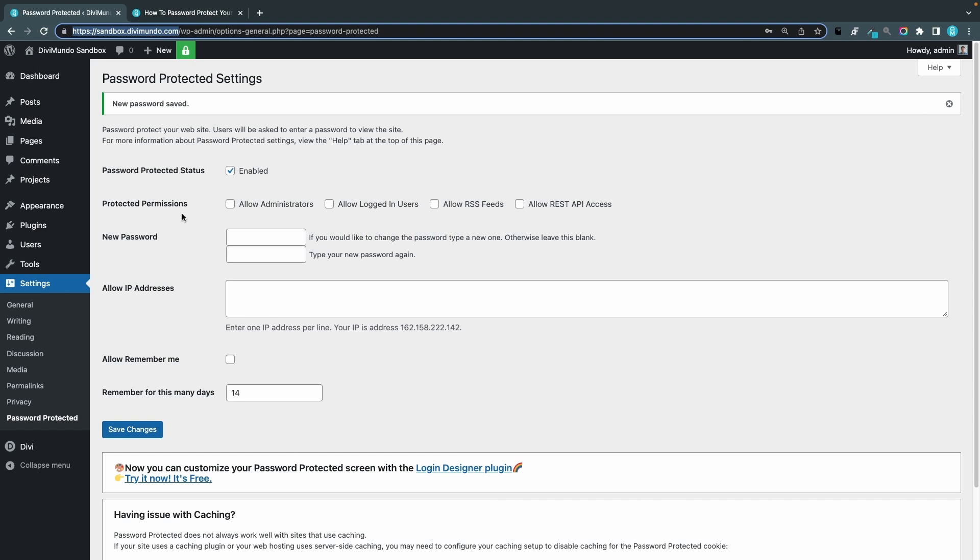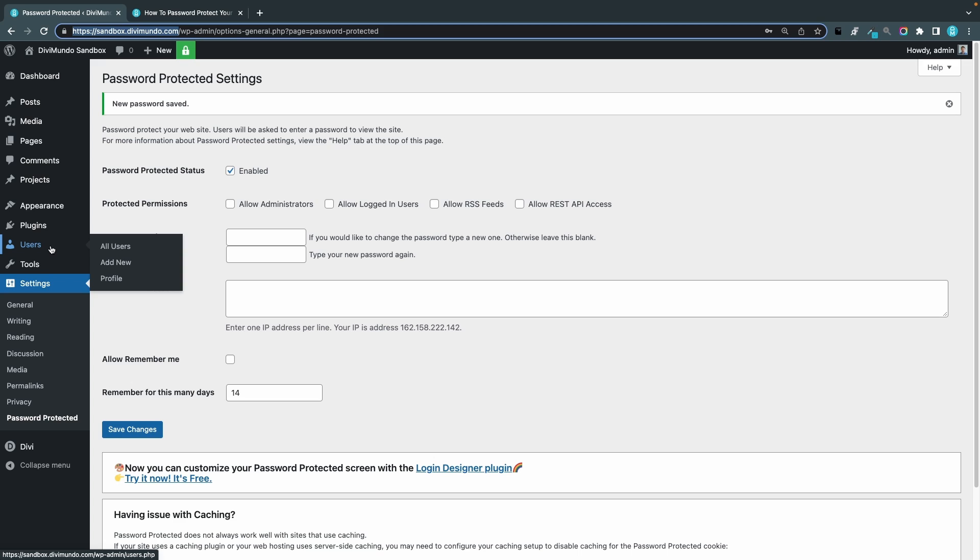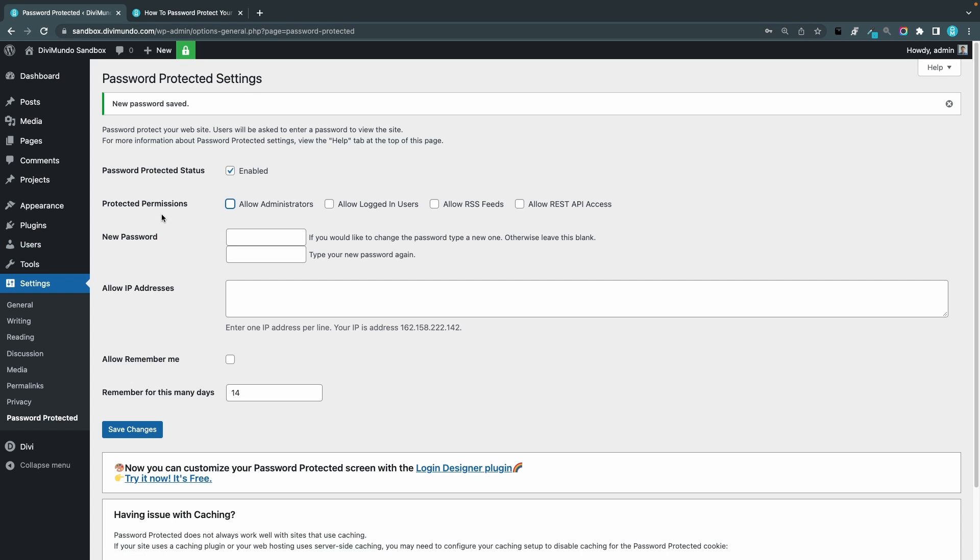This is a nice setting that I always use because you can allow administrators to bypass the password protection. That means that all the users that you have added in WordPress that has the admin user role, they don't have to enter this password. So I always click this option.